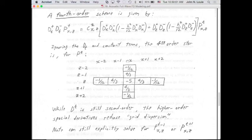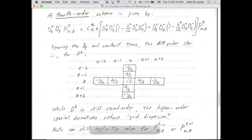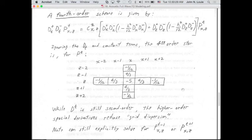Being fourth order, instead of using three points to estimate each second derivative, we now use five points in x and five points in z. This scheme is still using just three points in time. A fourth order calculation in time would require five time slices — four previous ones plus the one you're calculating.